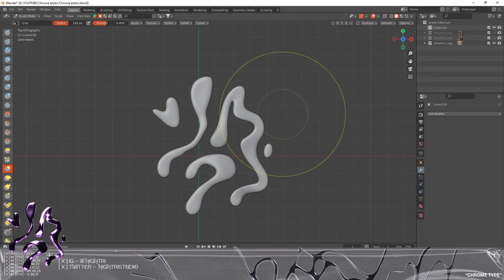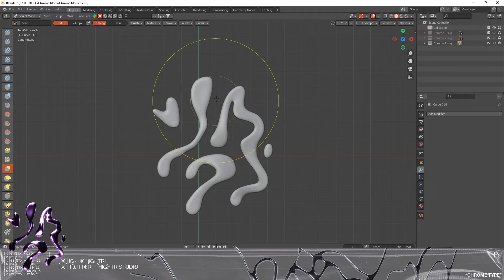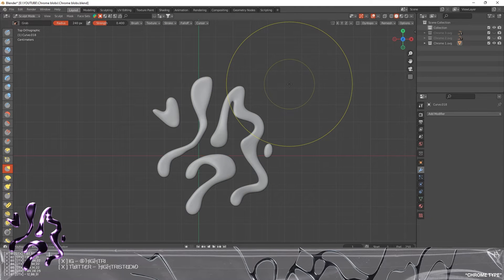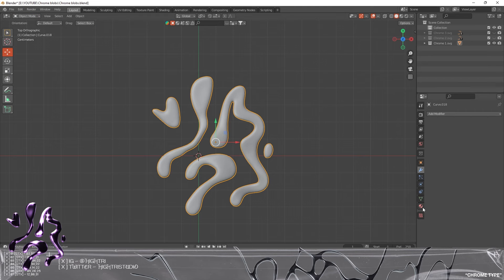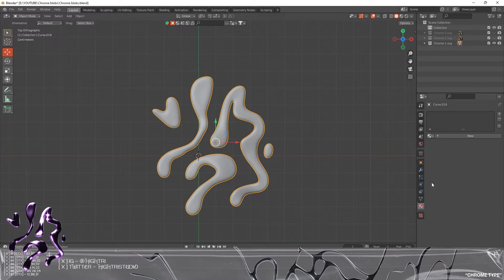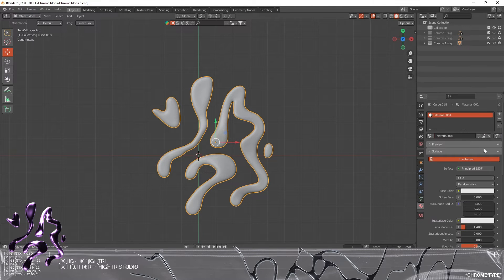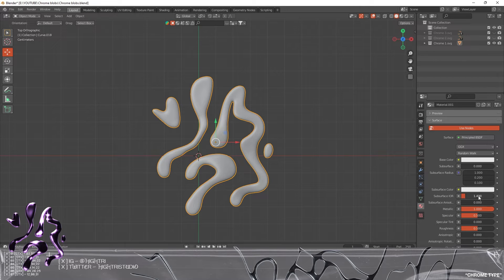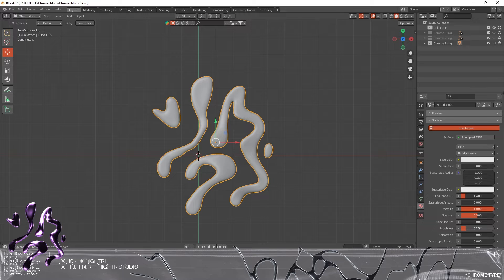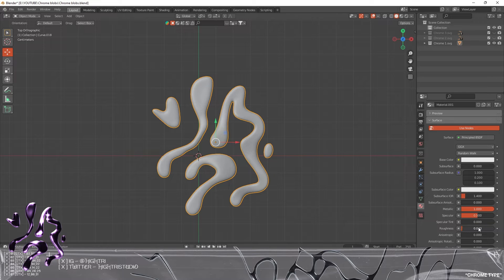I'm just gonna quickly show you the way in which I would light this chrome piece. We obviously need to make the material first, so we're gonna come out of Sculpt mode, go to the Material section, click New, and we're gonna go down to where it says Metallic, set Metallic to full.